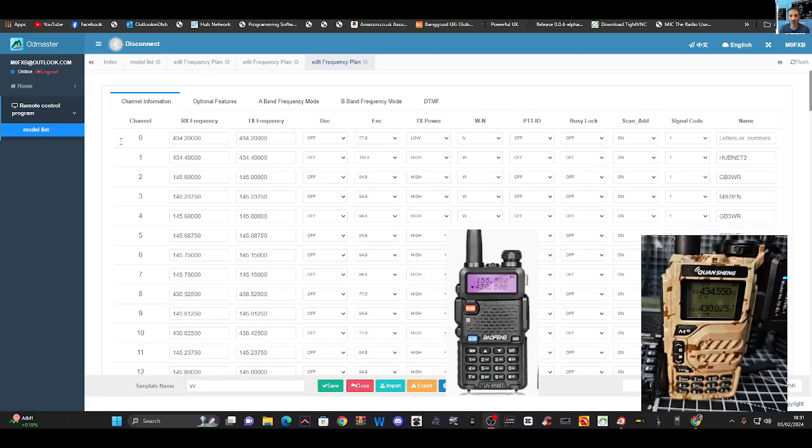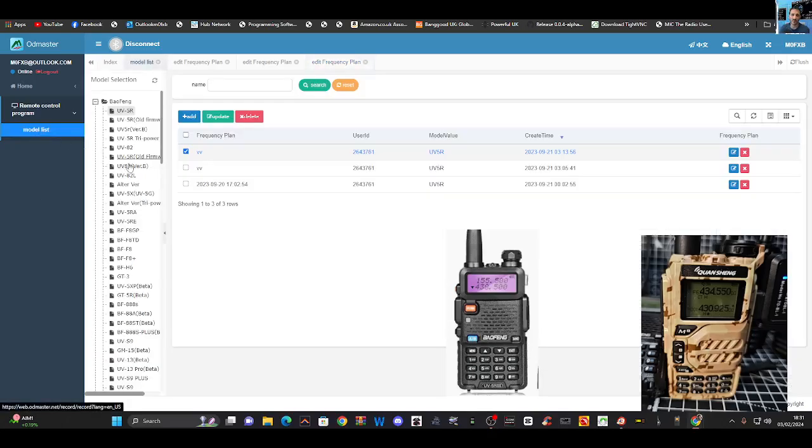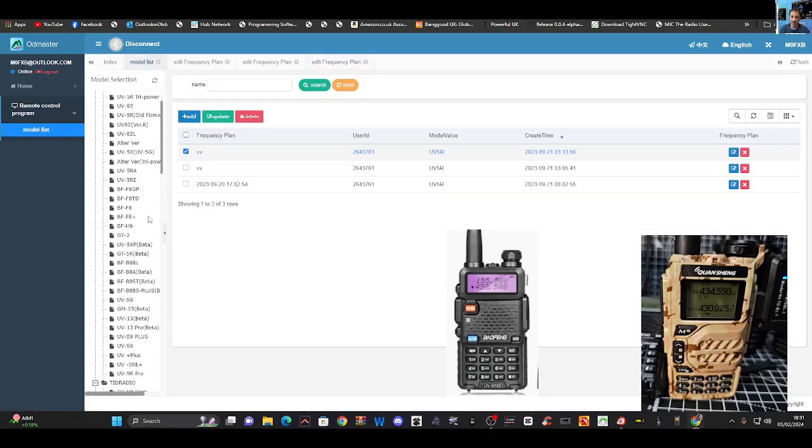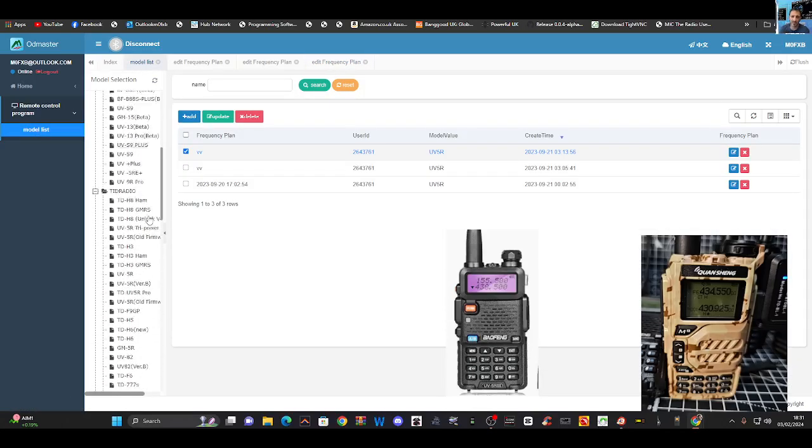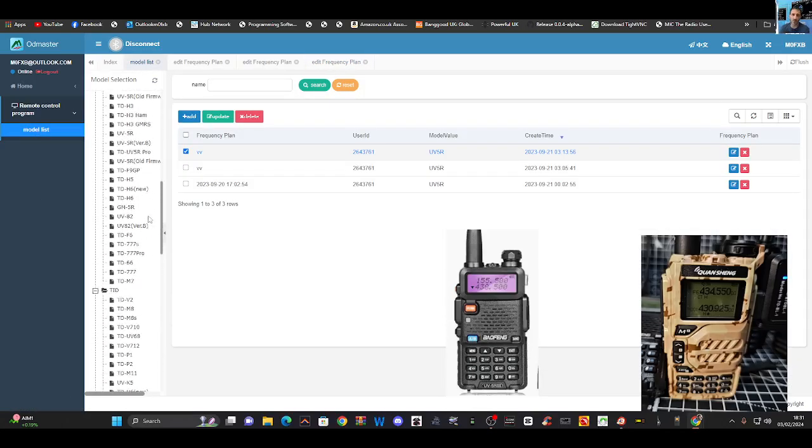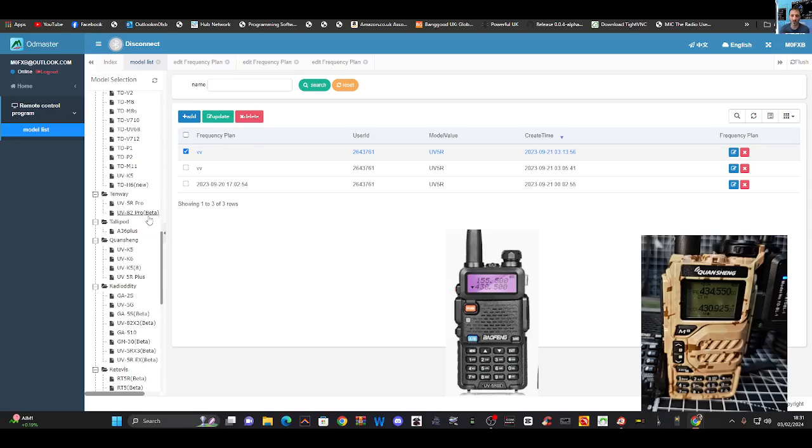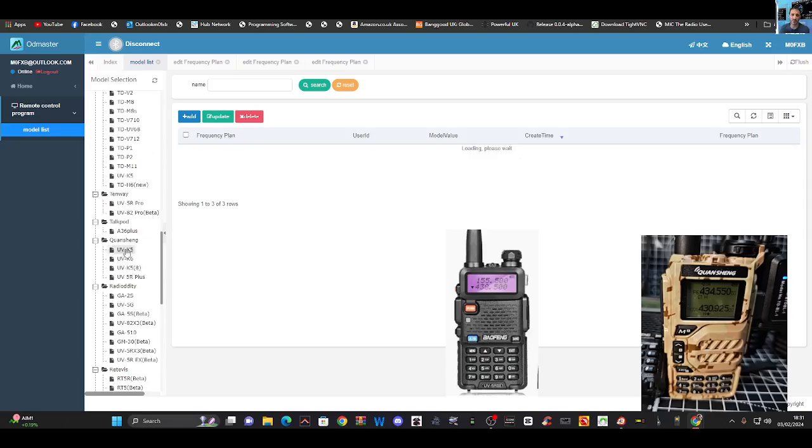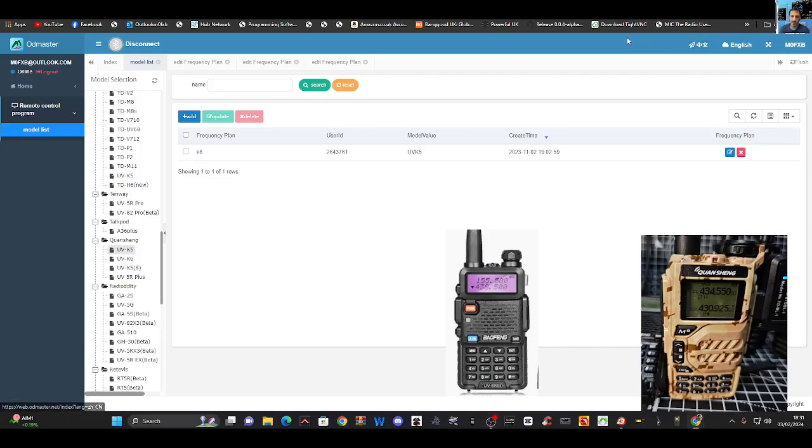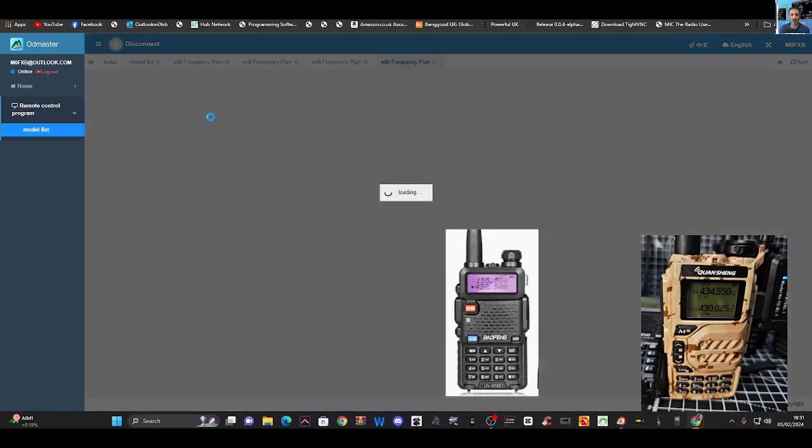And hoping that you guys and people, men and ladies, get something from this. So, we'll go mode list again. This time, we're going to go down to Quosheng. UBK5 model. Okay. There's one there. That'll do. We're going to go update.